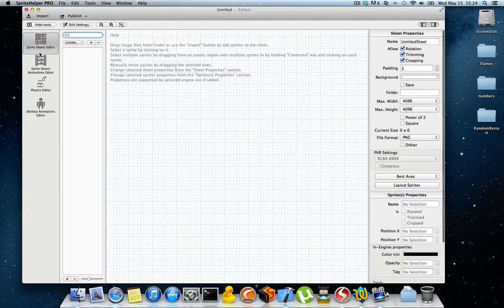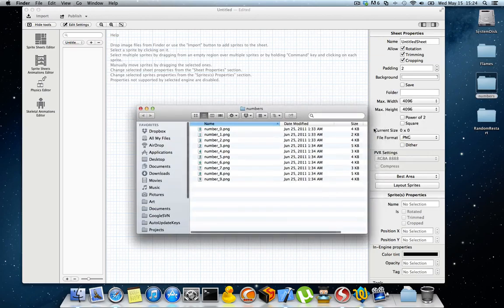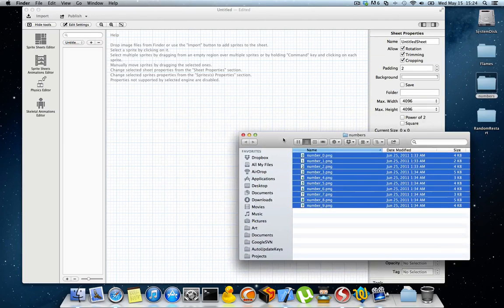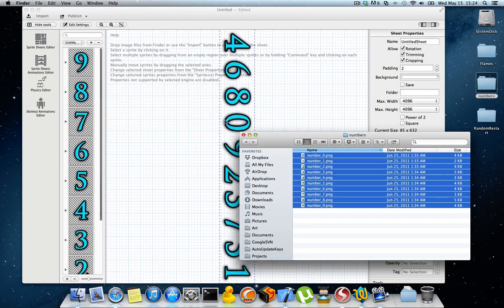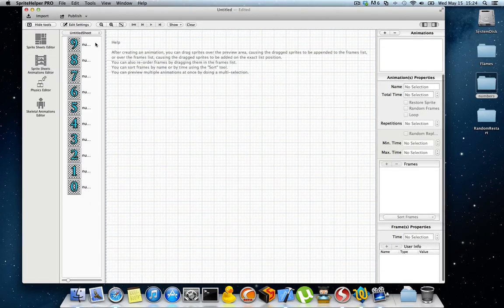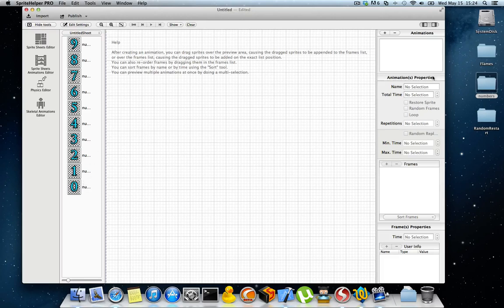Let's go to the Sprite Sheet Editor and import some frames. I'm going to import these number frames and go to the Sprite Sheet Animations Editor. I have them imported over here and I'm going to create a new animation.